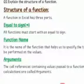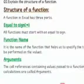Third one is arguments. What is arguments? The cell references containing values passed to a function to be used for calculation are called arguments.